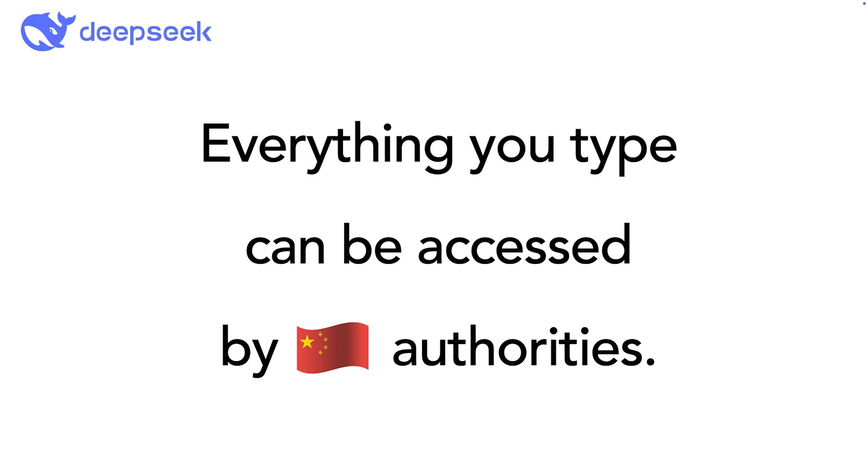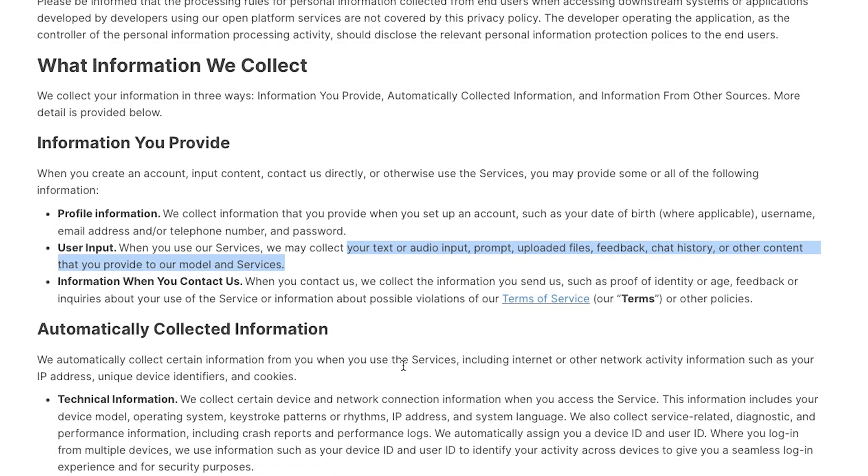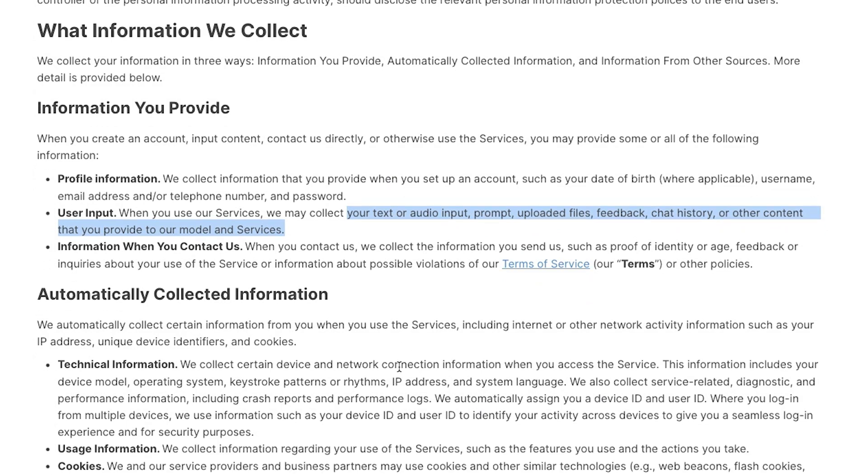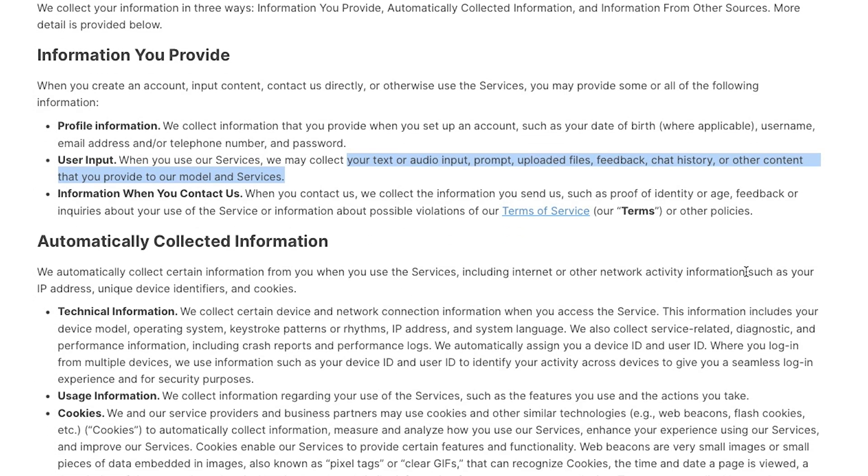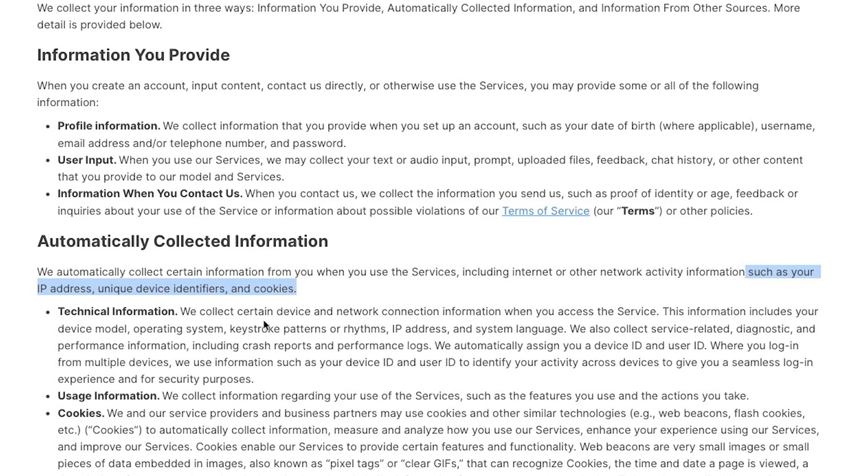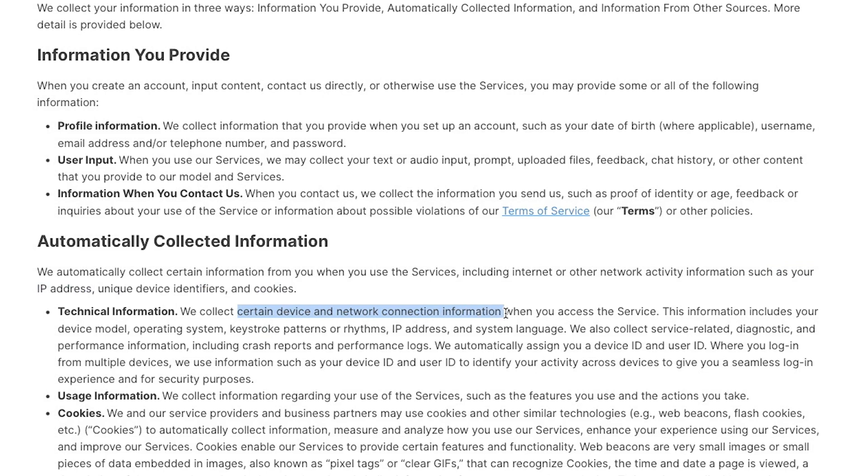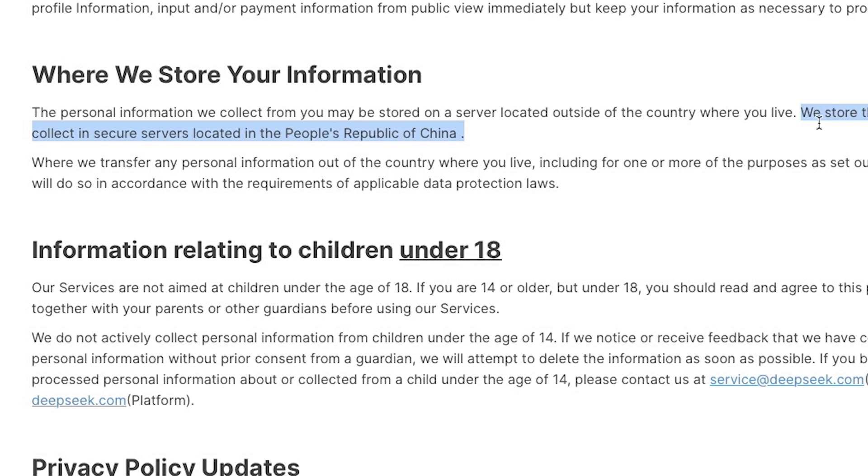Now you might be thinking, so what? I'm just asking about the weather or basic coding questions. But here's the thing, AI chatbots learn from conversations, your data can become part of their training set. And under Chinese law, there's no guarantee of how that data might be used, including your IP address, device type, and who knows what else.